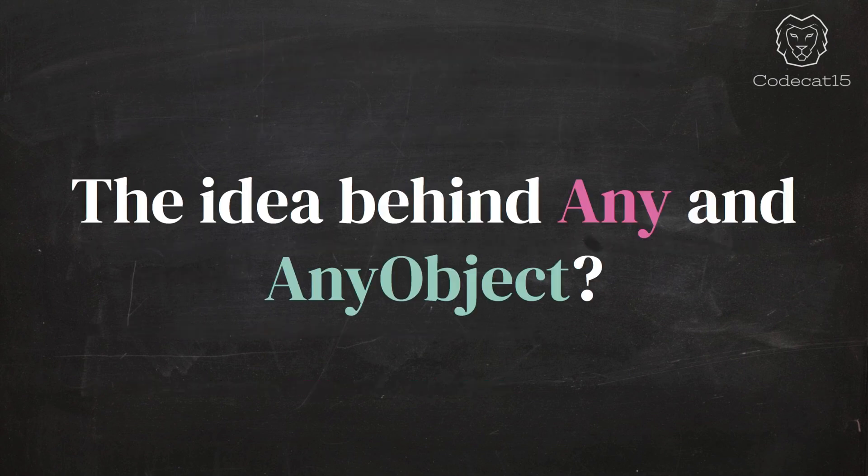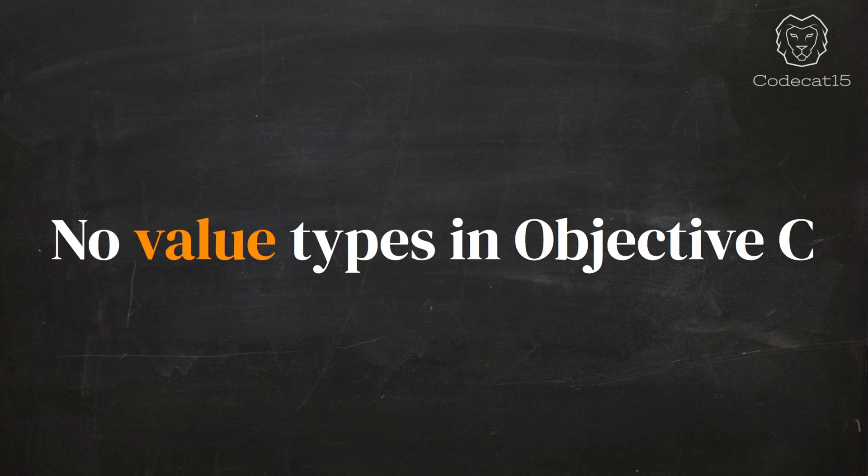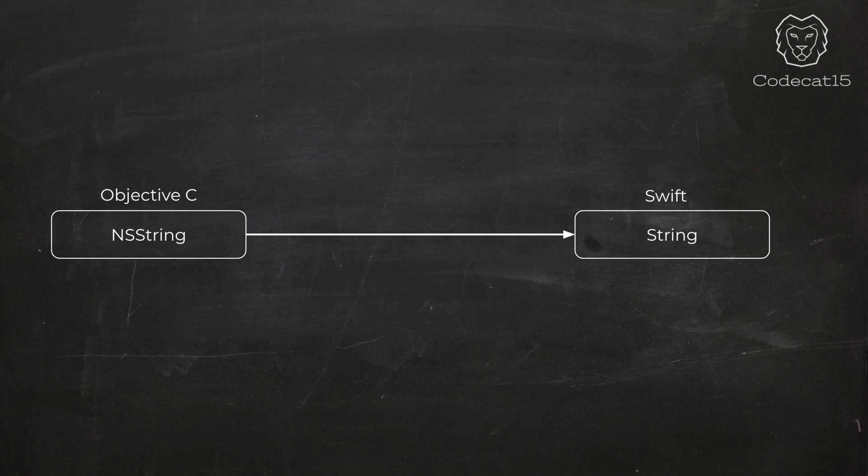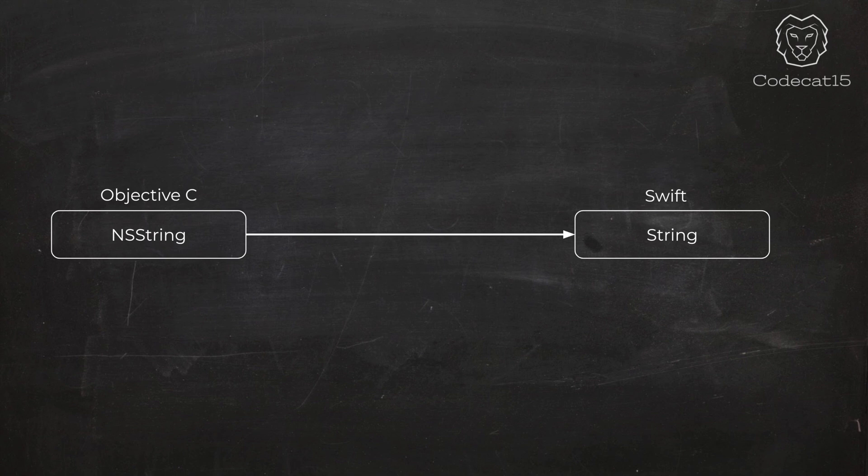Let's get started with the idea behind Any and AnyObject. In Objective-C, there is no concept of value type. Everything is reference type. There are some pods that we can use in Objective-C, and we can easily use them in Swift project. This is known as interoperability, which is done through a concept of bridging. With the help of bridging, the Objective-C types, like NSString, convert to Swift string type. That's why you can use these pods that are written in Objective-C and integrate them in your Swift project.